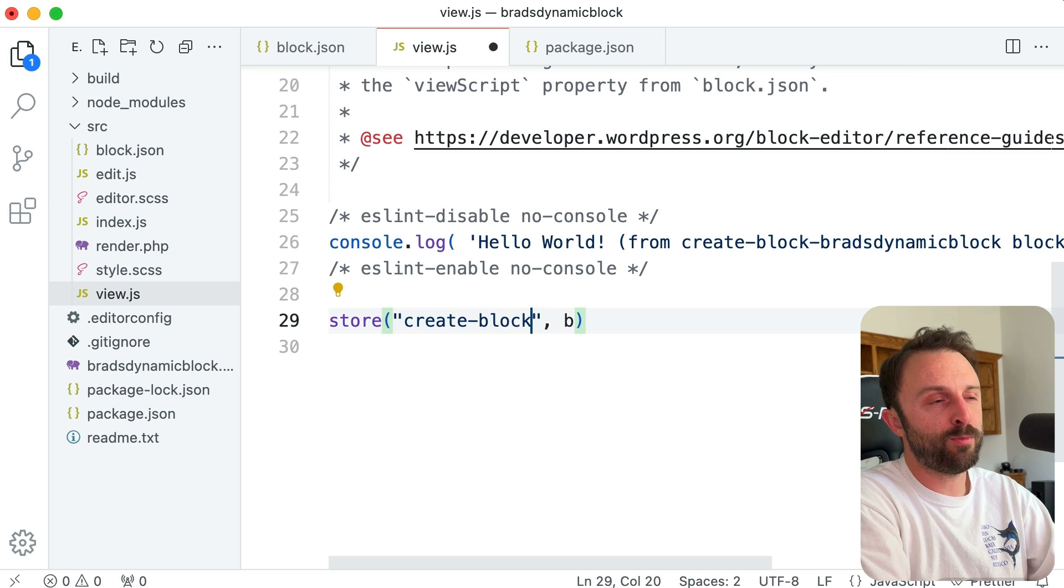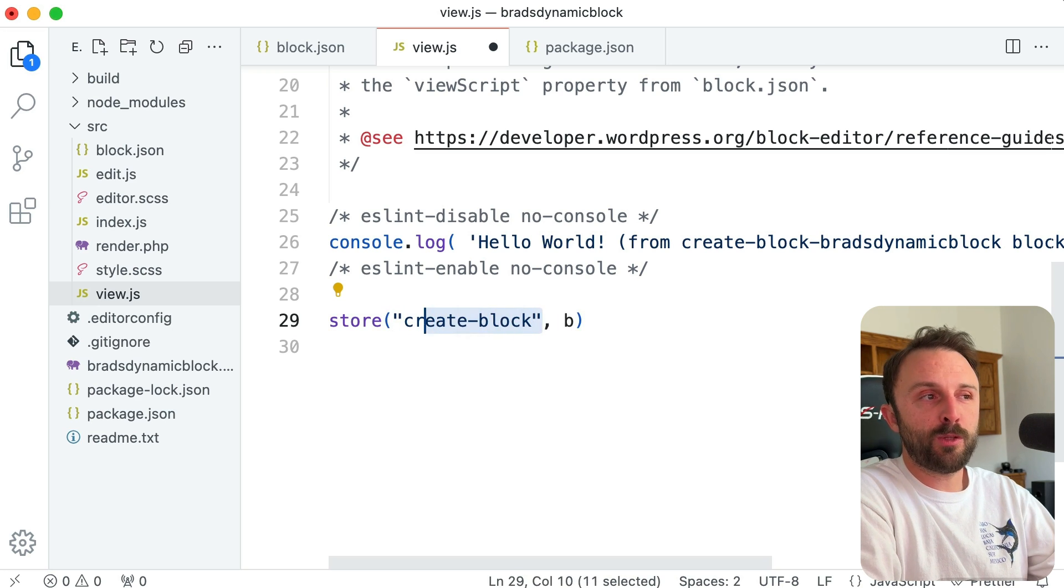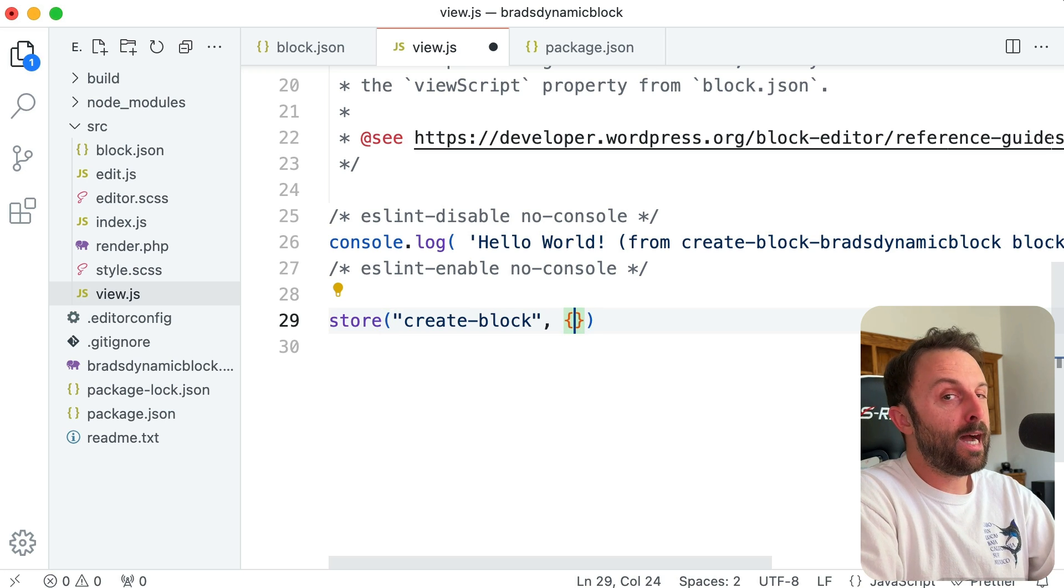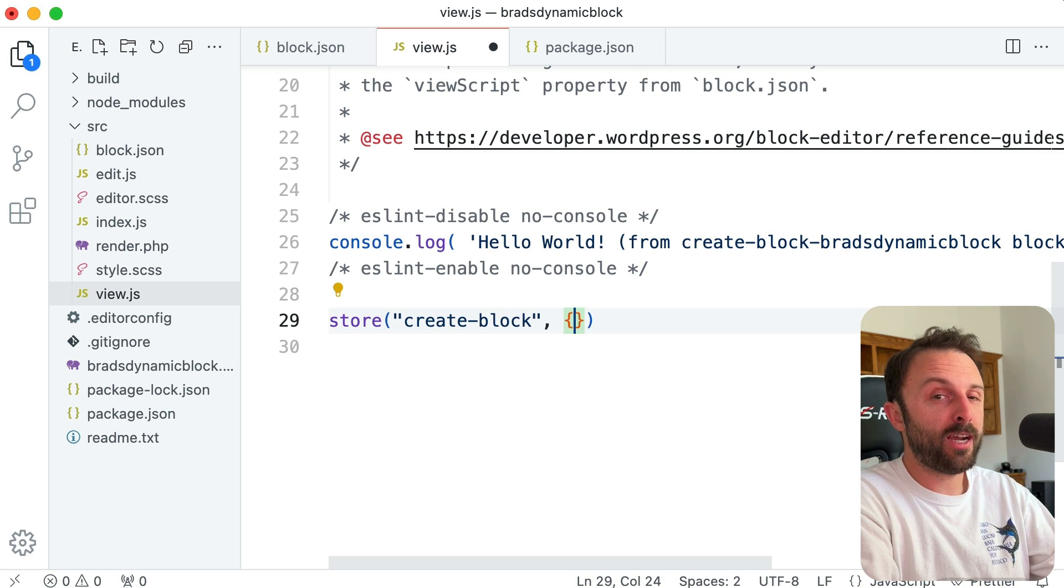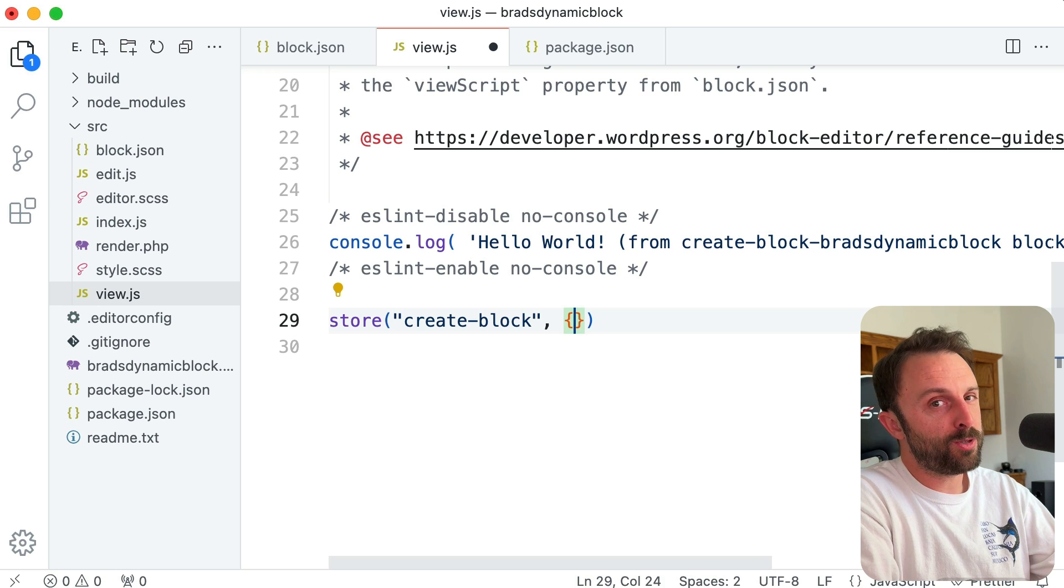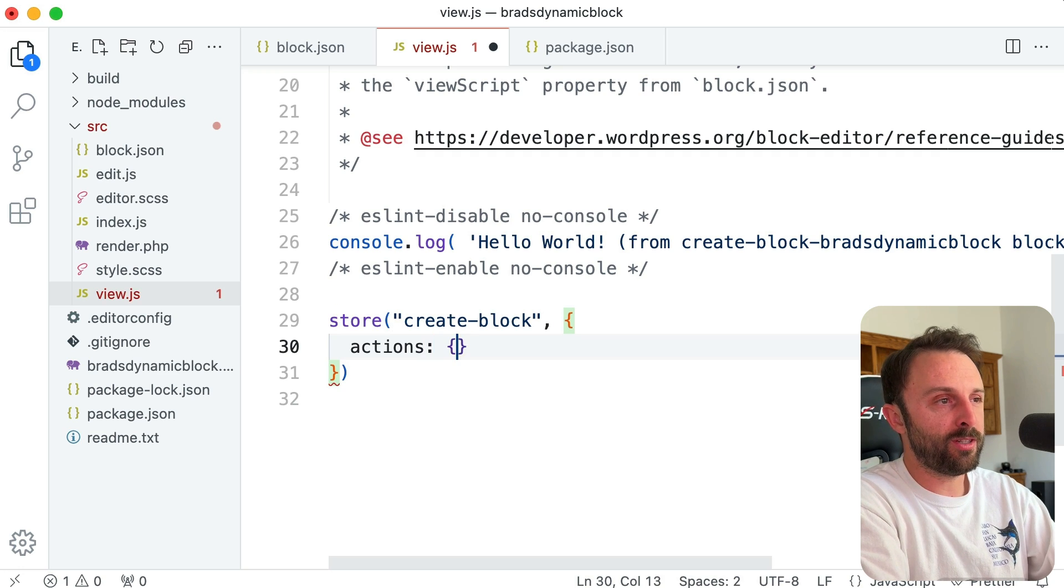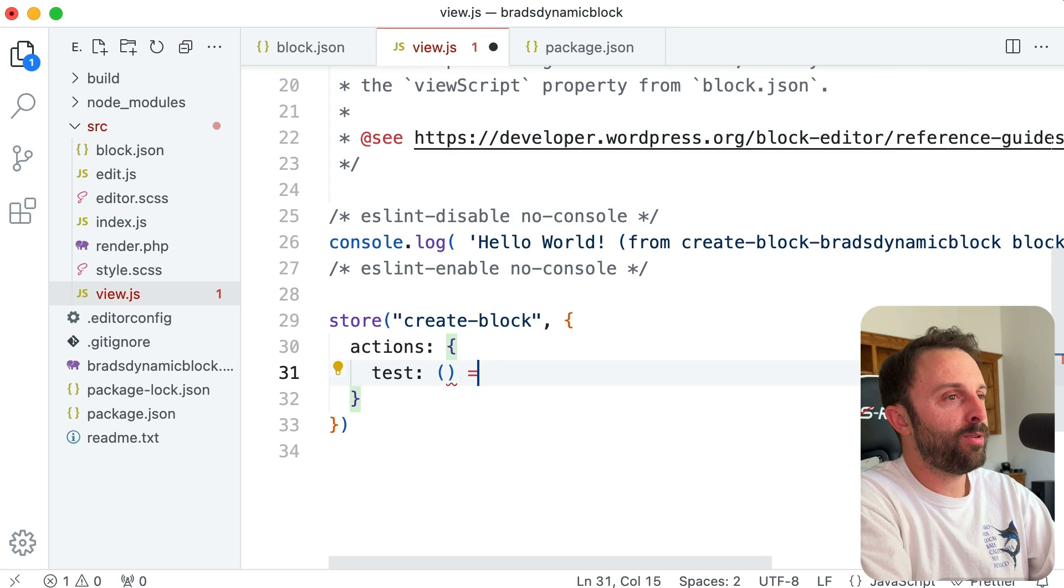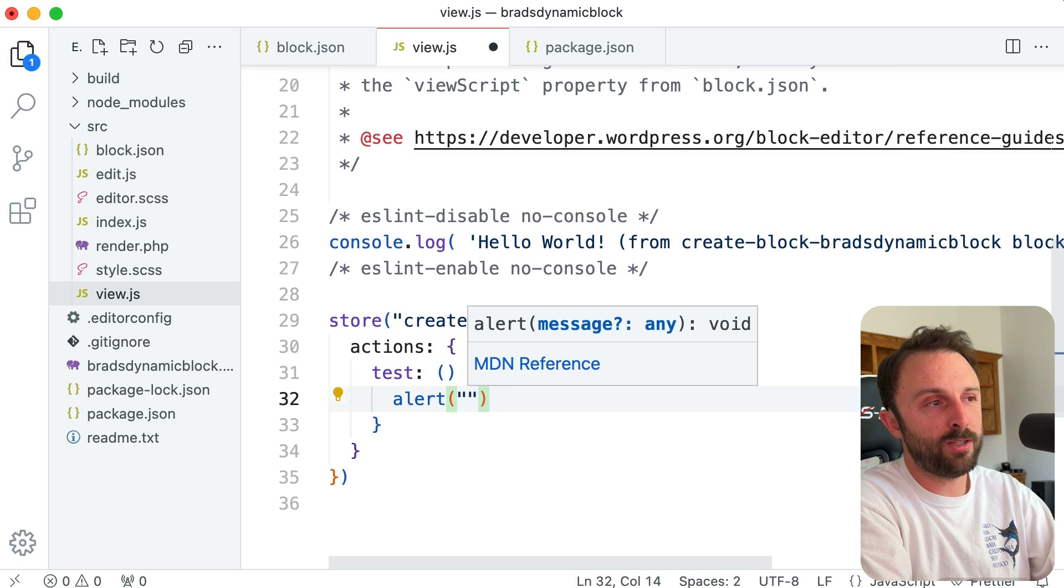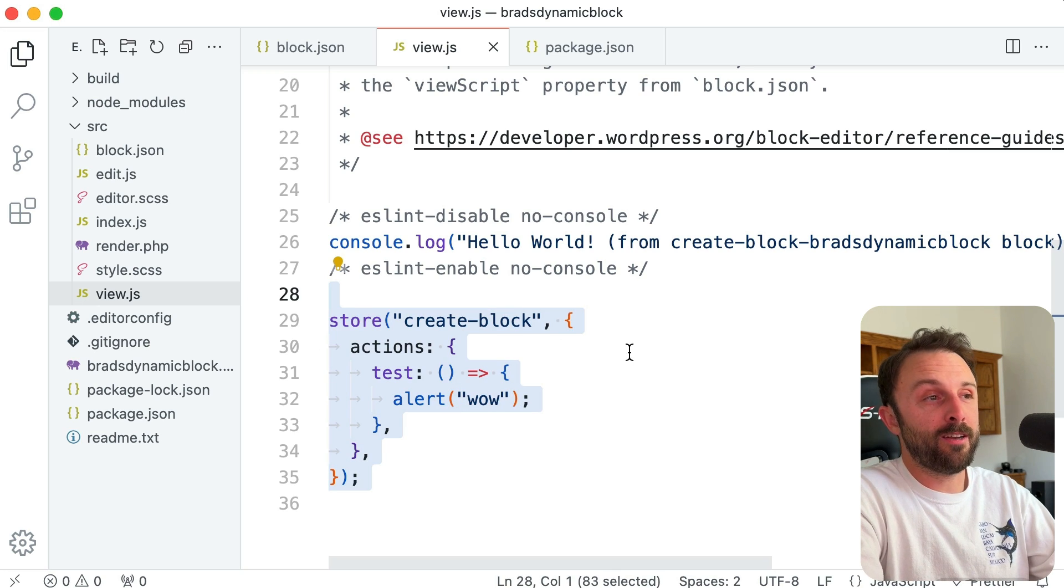And then the second thing we give it is a configuration object. Now this video is not about understanding or learning the interactivity API. If you're interested in learning about that, check out—I'll include a link down in the description—but check out my other video earlier this week all about the interactivity API. This video assumes that you already know the basics, but let's just have an action—excuse me, plural 'actions'—and then inside it let's just have an action or a function called 'test'. So, arrow symbol, just an arrow function, and let's just have it like an annoying alert that says 'wow'. Let's give that a save.